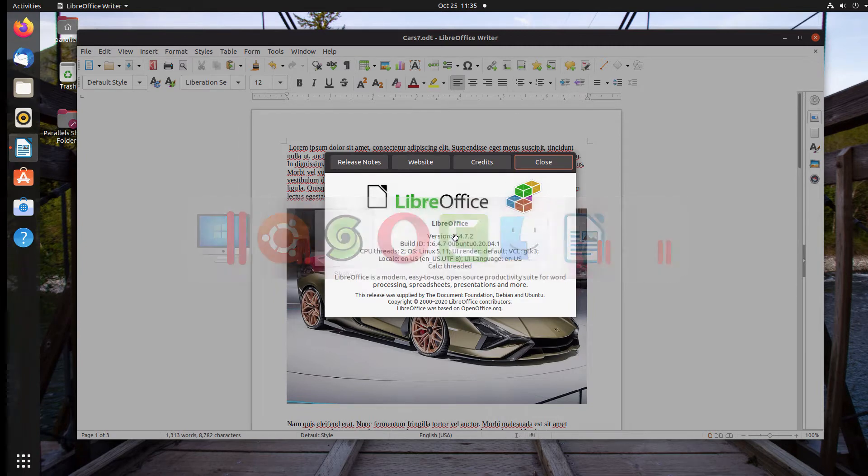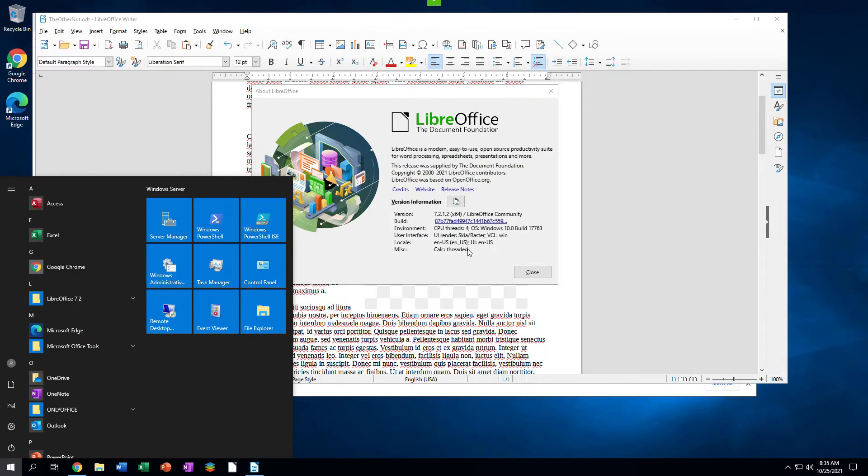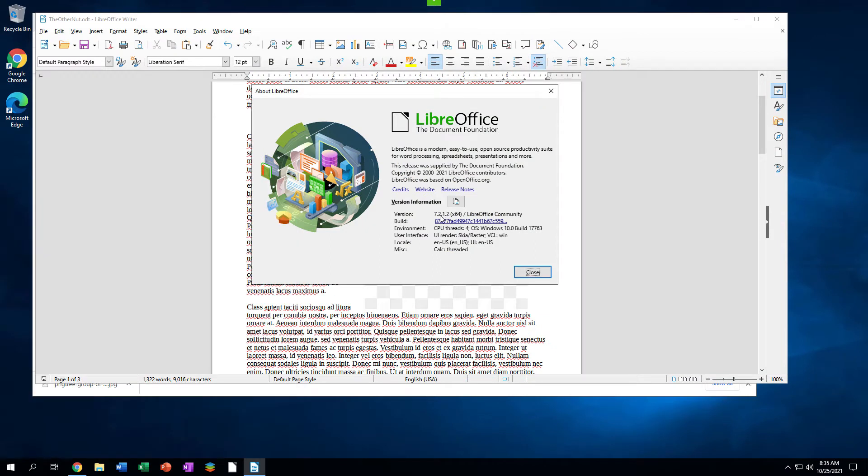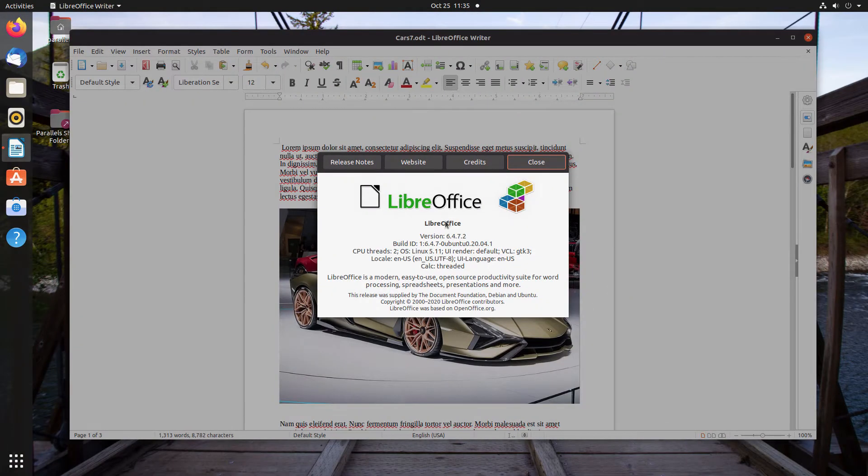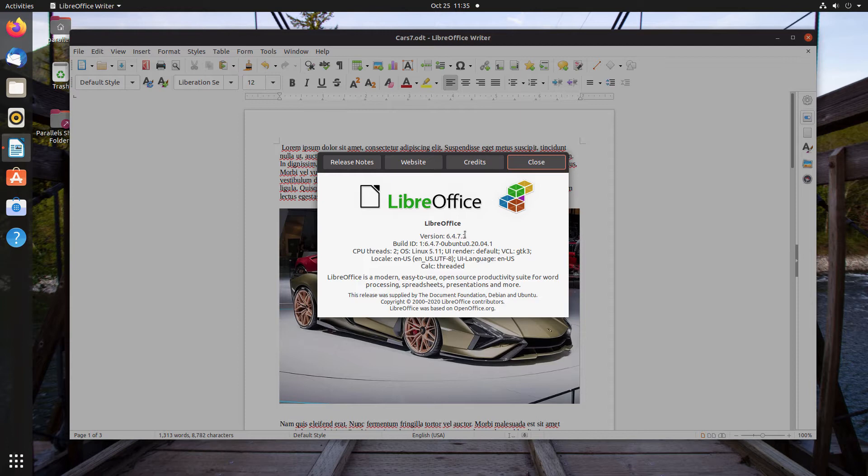This video covers 7.2 because, at the time this video was created in October 2021, 7.2 is the latest version. 6.4 still comes pre-installed on Ubuntu 20, as well as several other popular Linux distros released about the same time, so it is also covered.